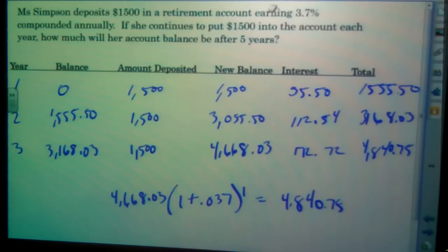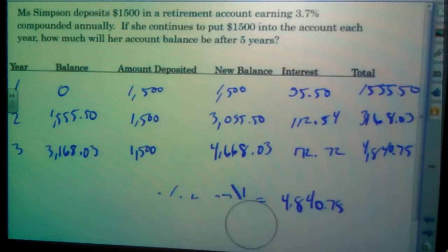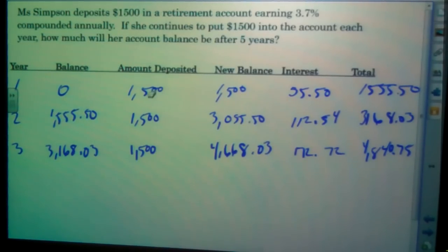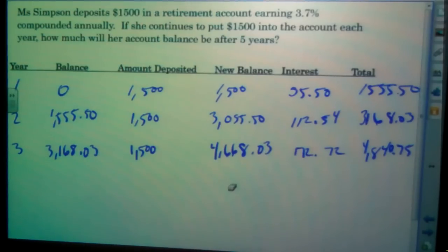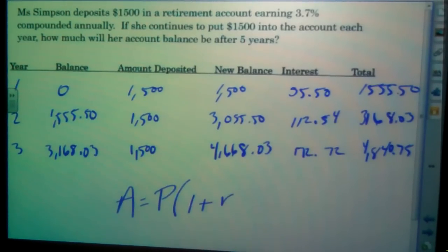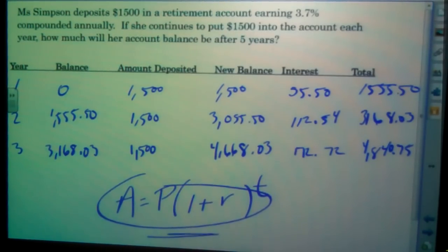To go out to five years, just continue following that pattern each year: take the total, bring it down as the new starting balance, add the deposit amount to get the new balance, use that as the principal P in the formula, solve for the new total, then subtract to find the interest earned that year. We're simply applying compound interest using the formula A equals P times (1 plus r) to the power of t. Good luck, and I'll see you in class.